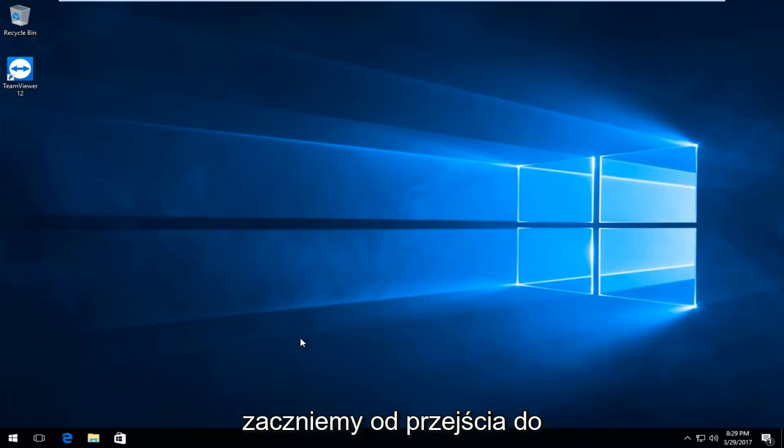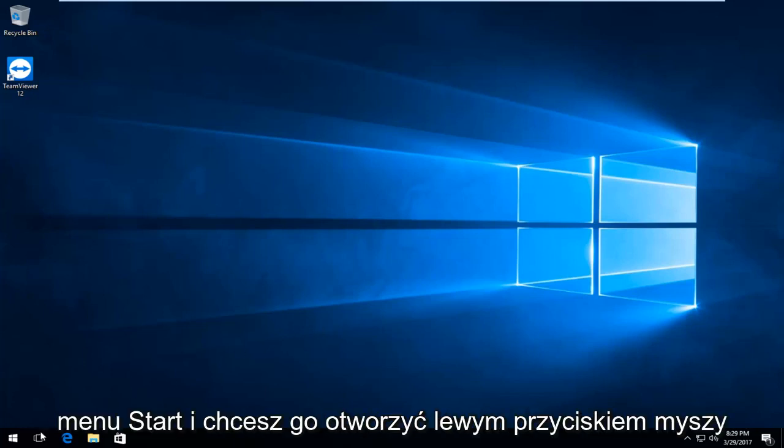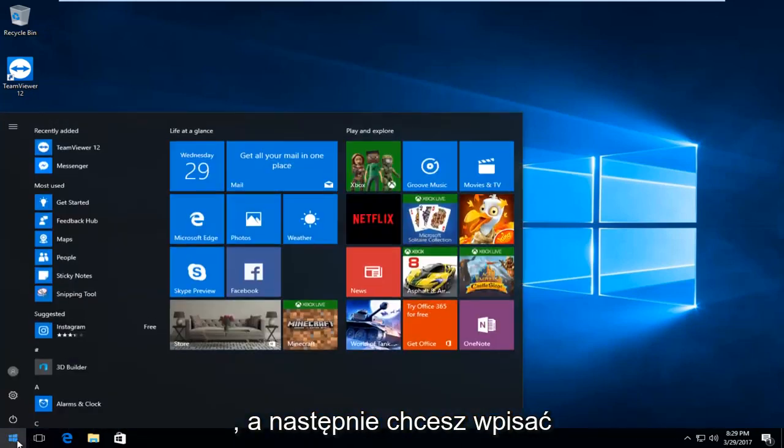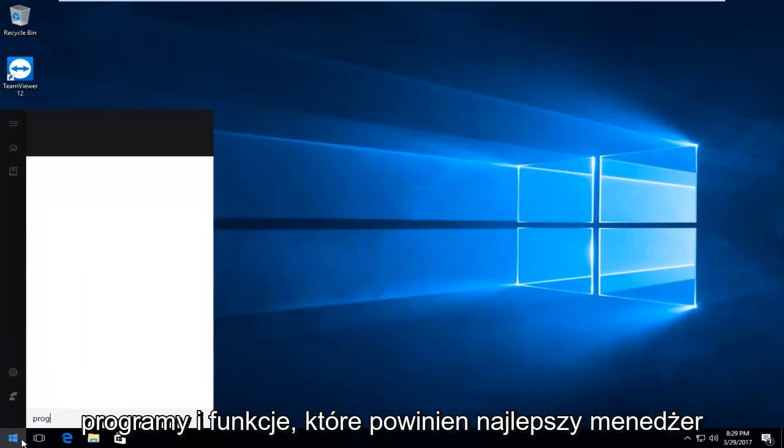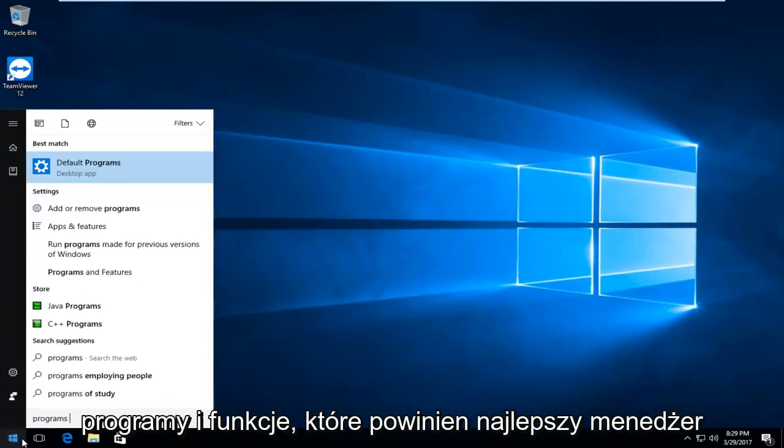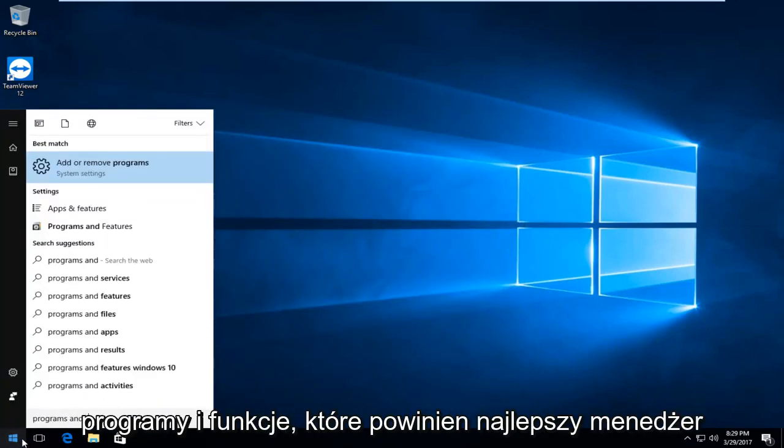We're going to start by heading over to the start menu and you want to left click to open it up. Then you want to type in programs and features.